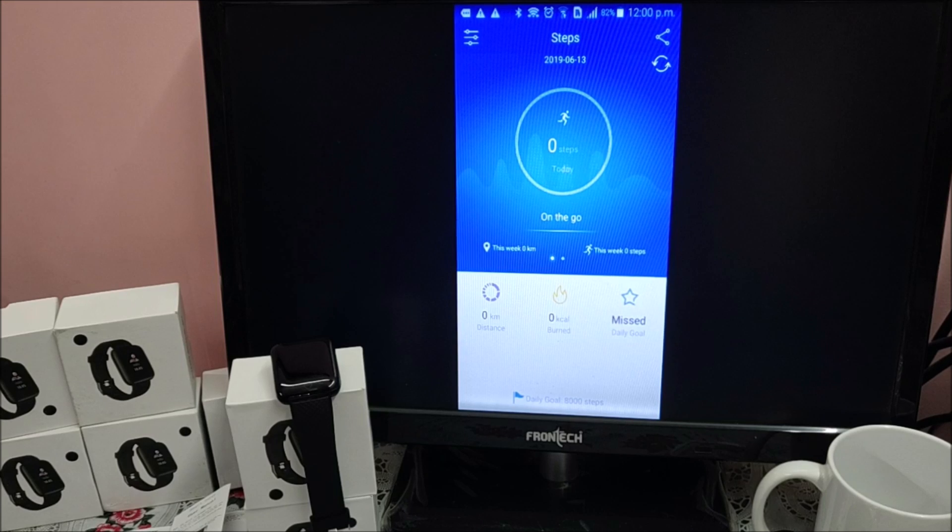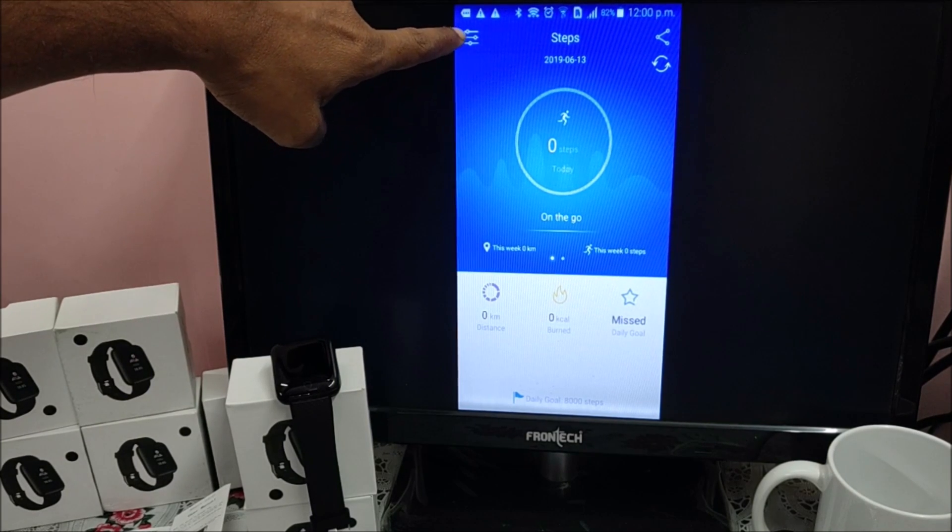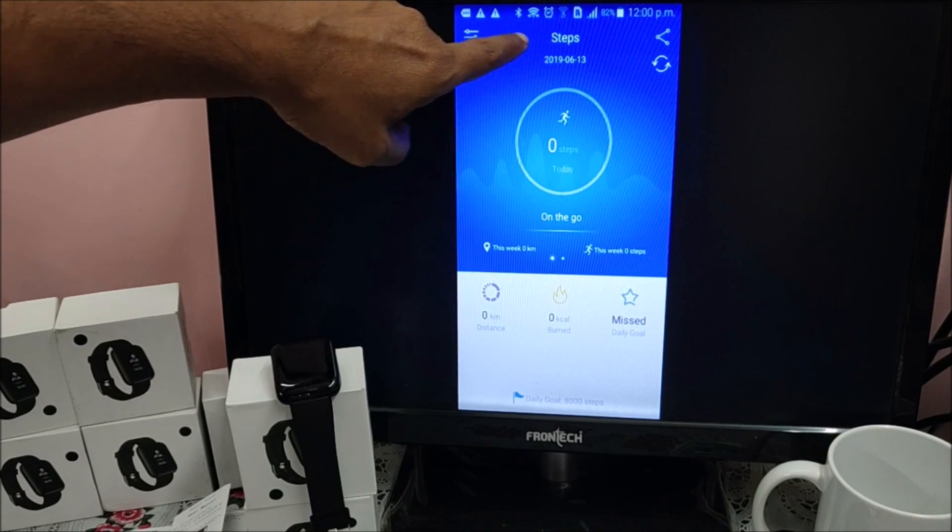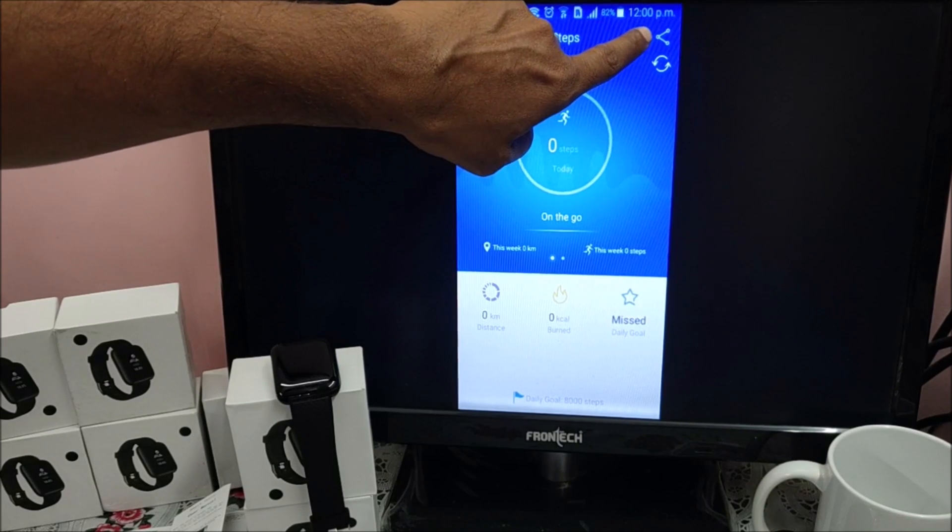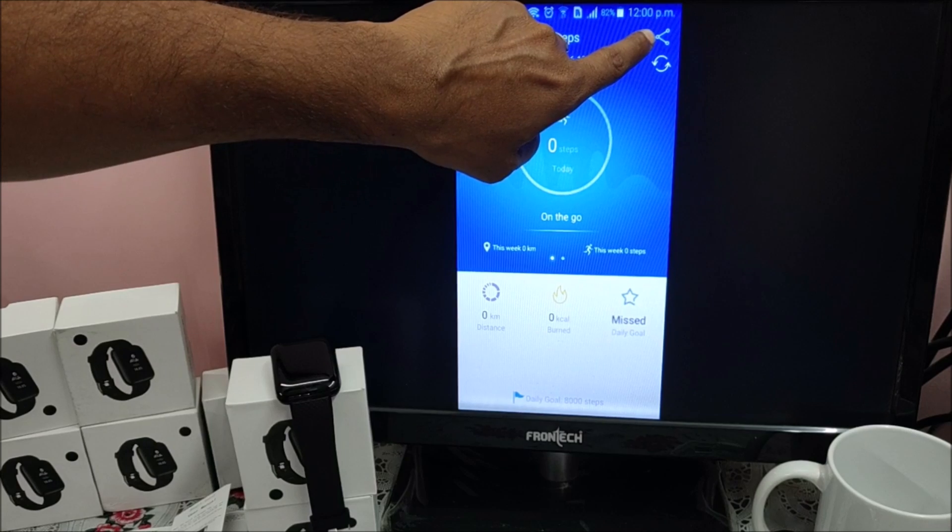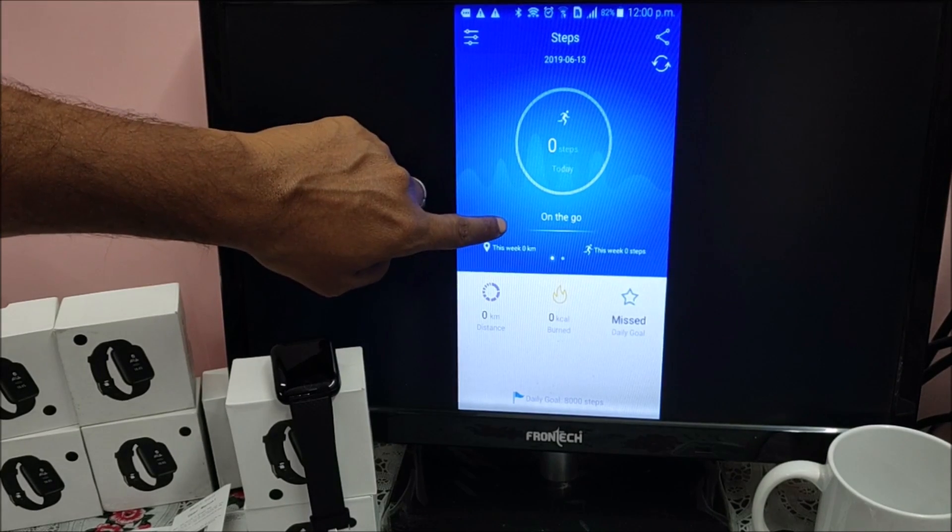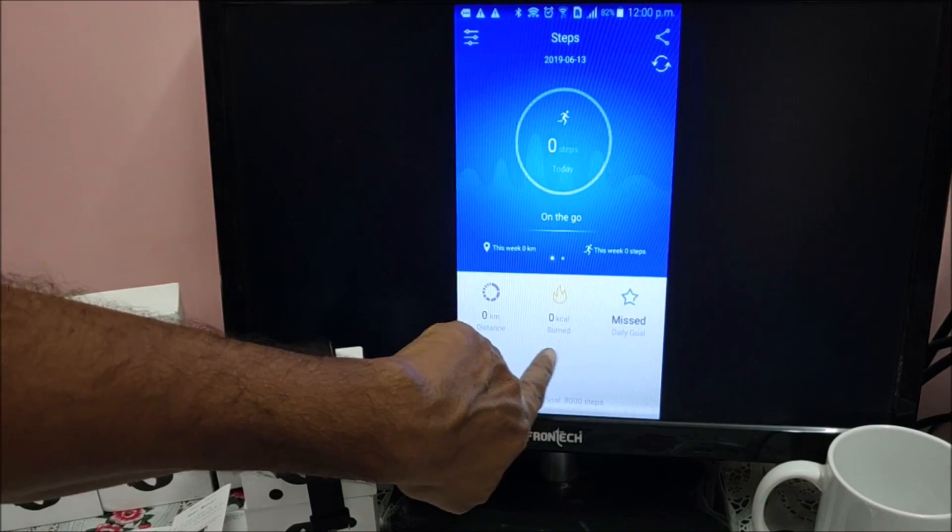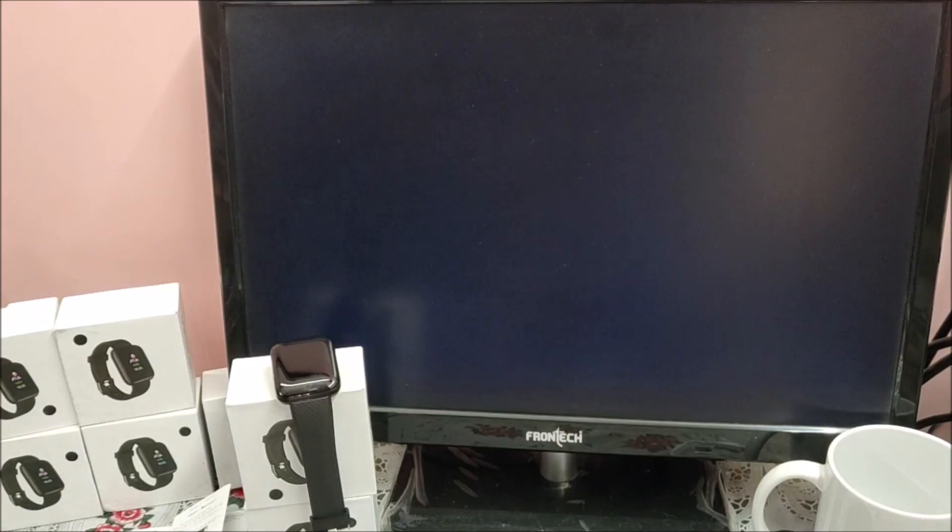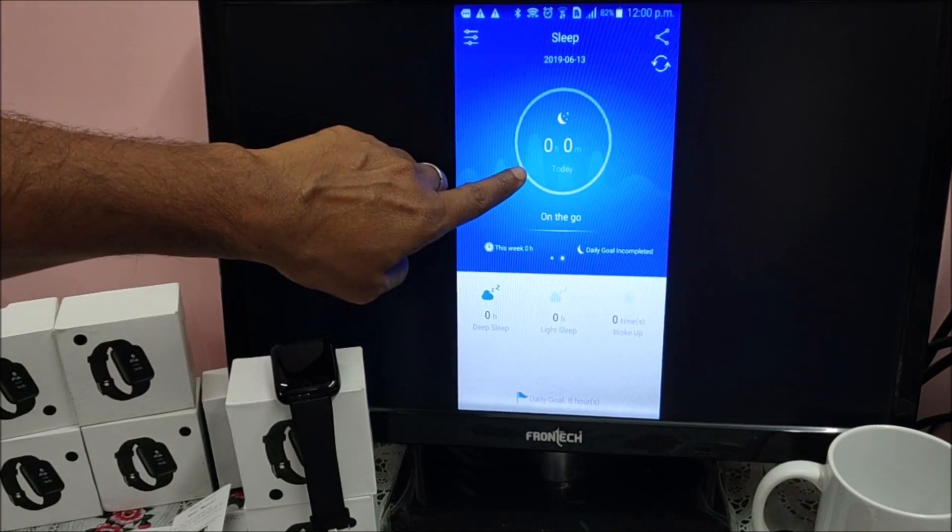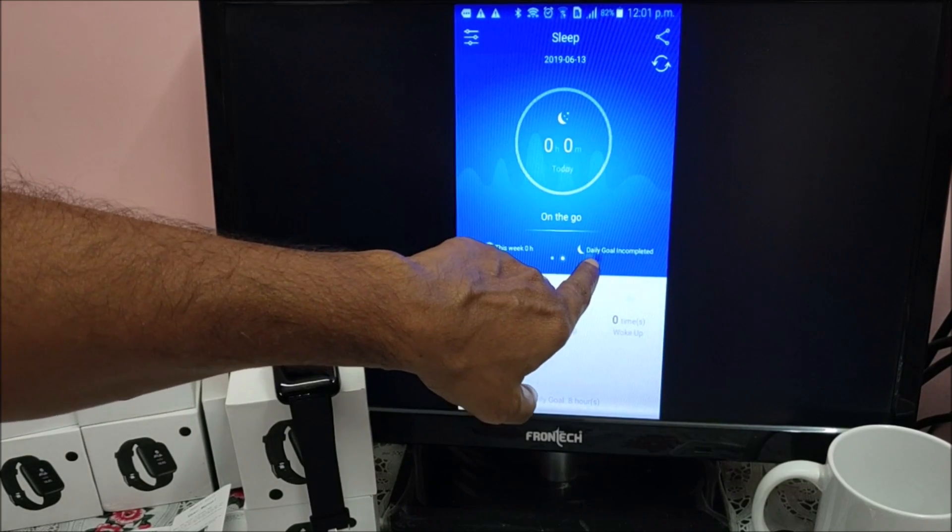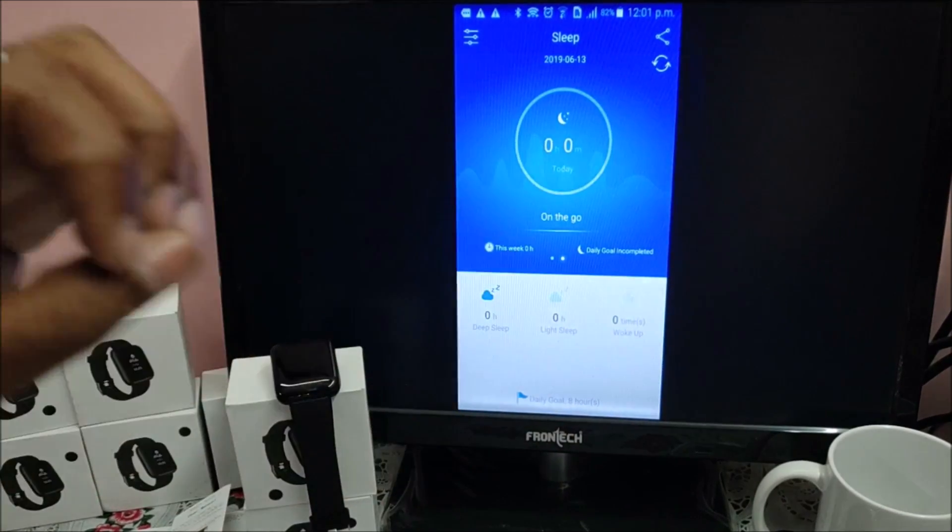This is the first screen. Let us see what all is in the screen. Top left corner there are three lines and three dots. This is your menu. Then first screen is step. Share the data through social media here. If you press this, this is a sync button. Step count. All three functions which we have seen in the watch. And if we swipe, left hand side, sleep.